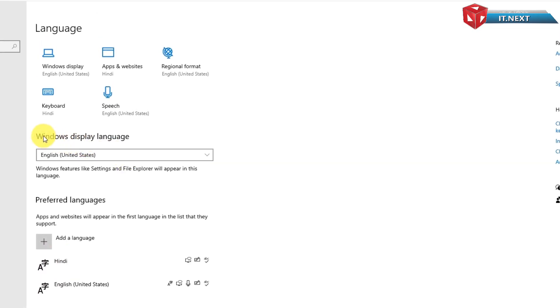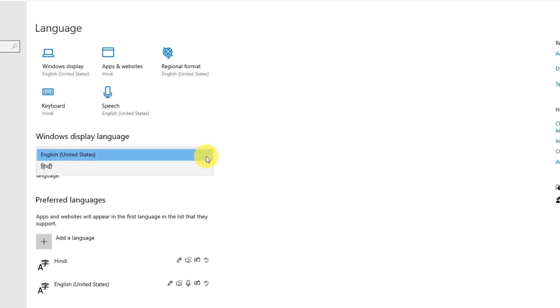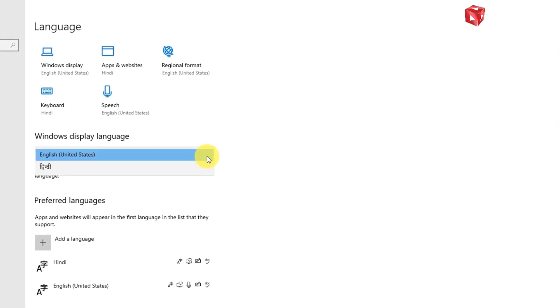Now go up here on Windows Display Language. Click and then select from English to the Hindi language that we have installed.